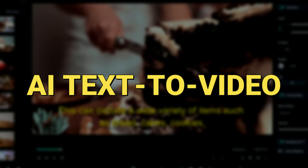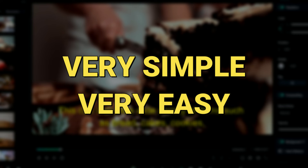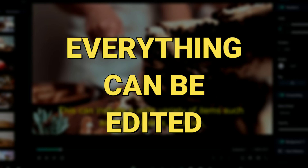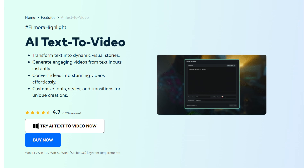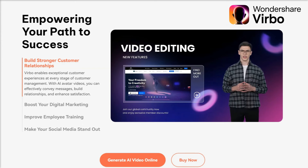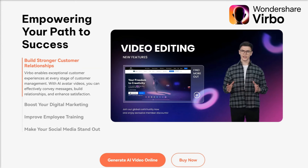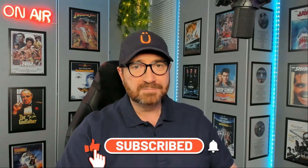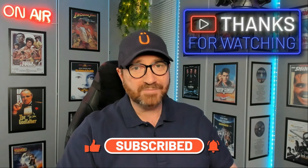That's how you create an AI text to video — very simple, very easy. Everything can be edited. It's a great feature built into Filmora. And I recommend trying Wondershare Verbo for all your AI avatar videos. Don't forget, link in the description below. I hope you enjoyed that tutorial, and if you did, please leave a comment below — I really do appreciate it. As always, thanks very much for watching. Now go have some fun.